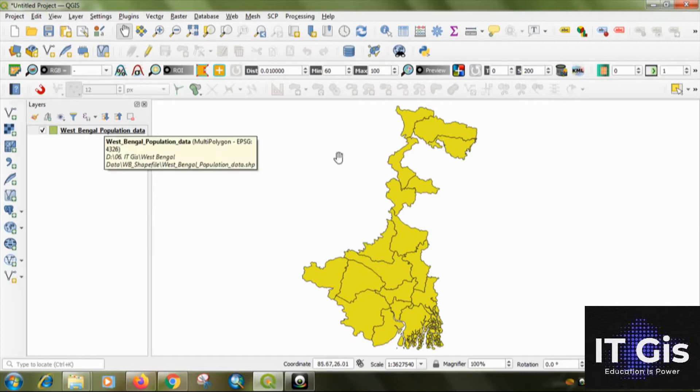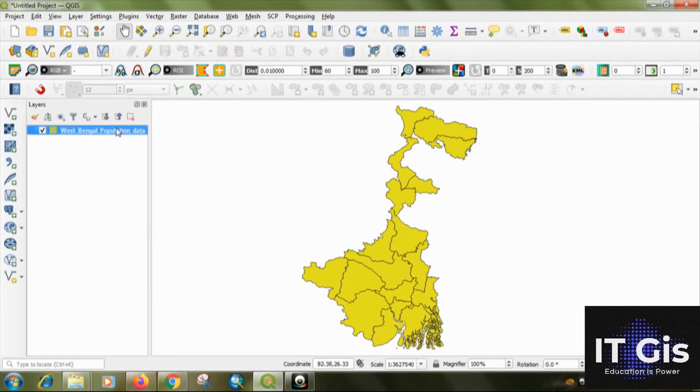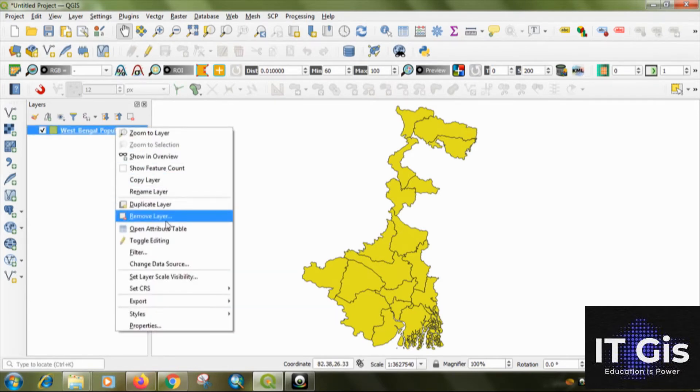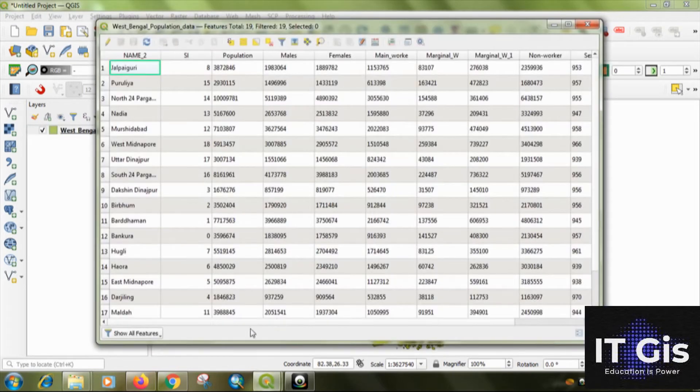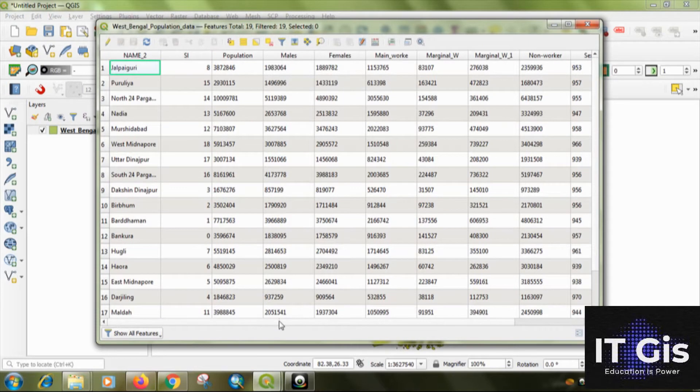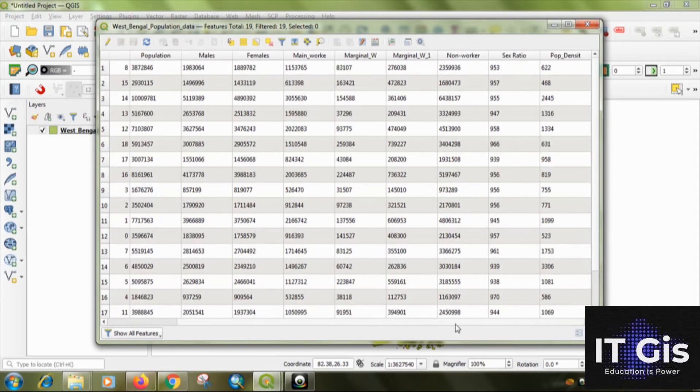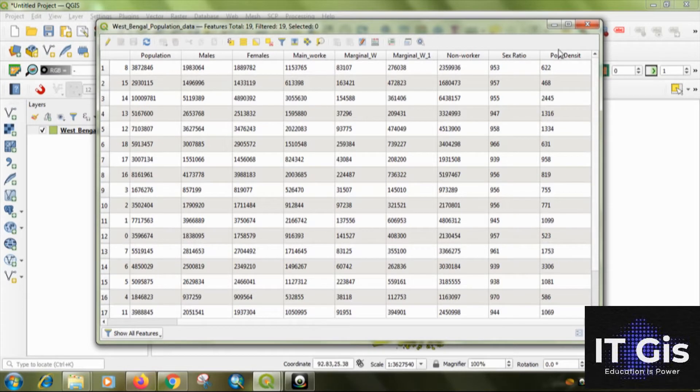Now, this is a West Bengal zip file. Right click on it. Go to the attribute table. You can see the data on here. So, the population density, I can use the population density for the choropleth map.